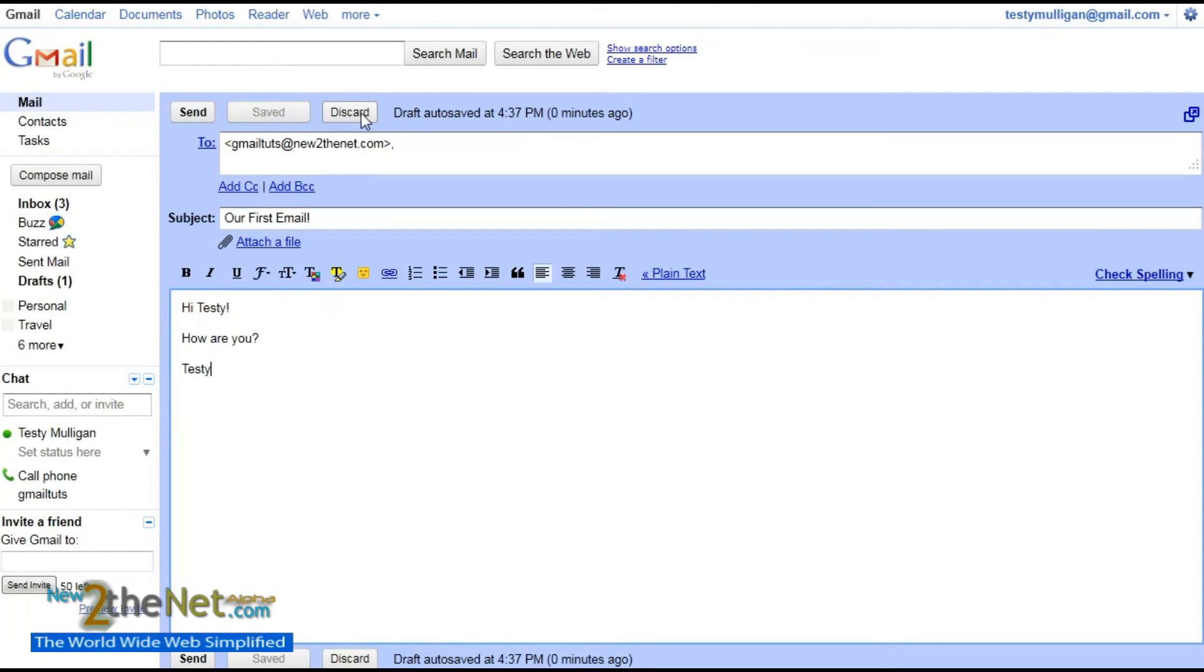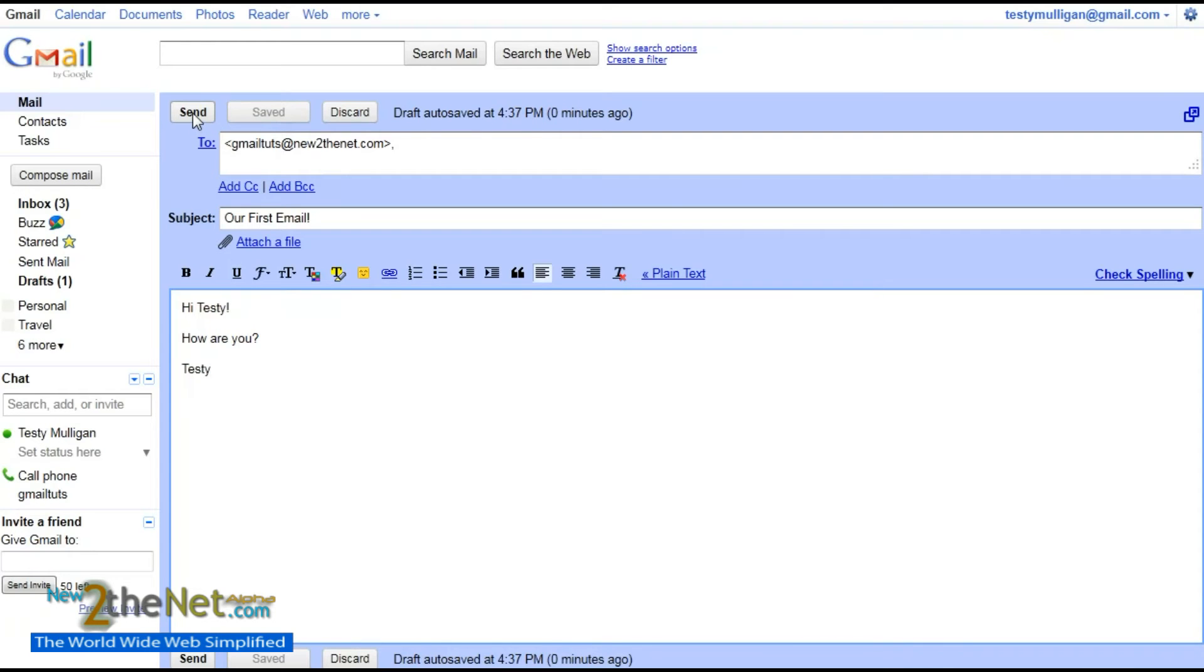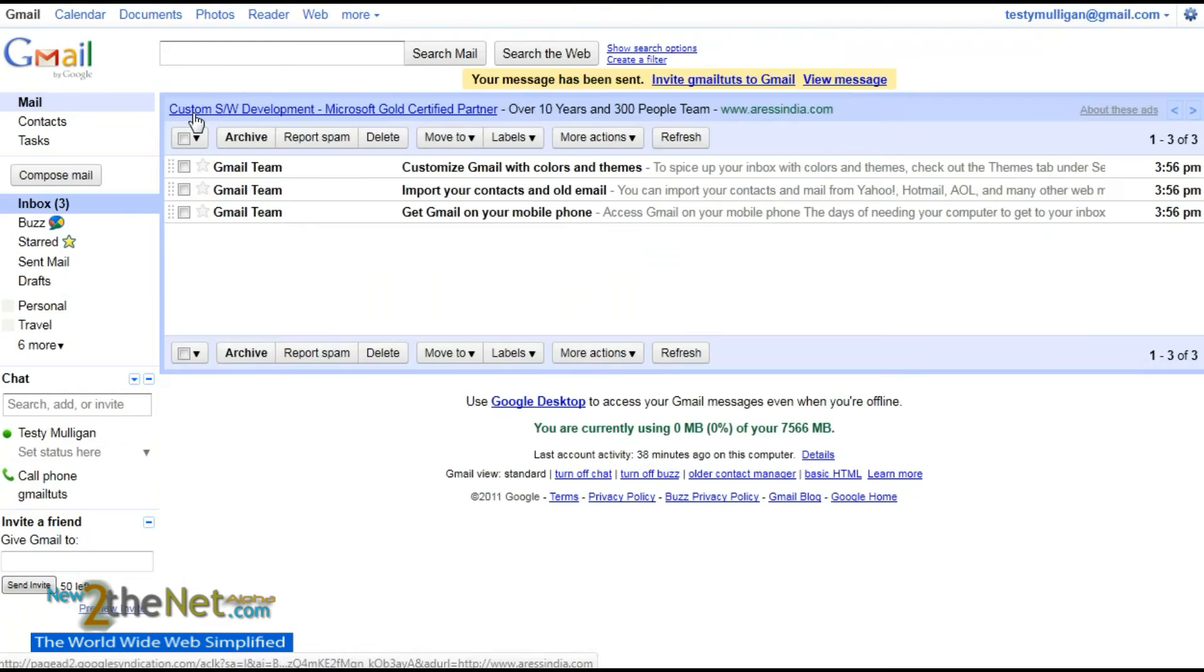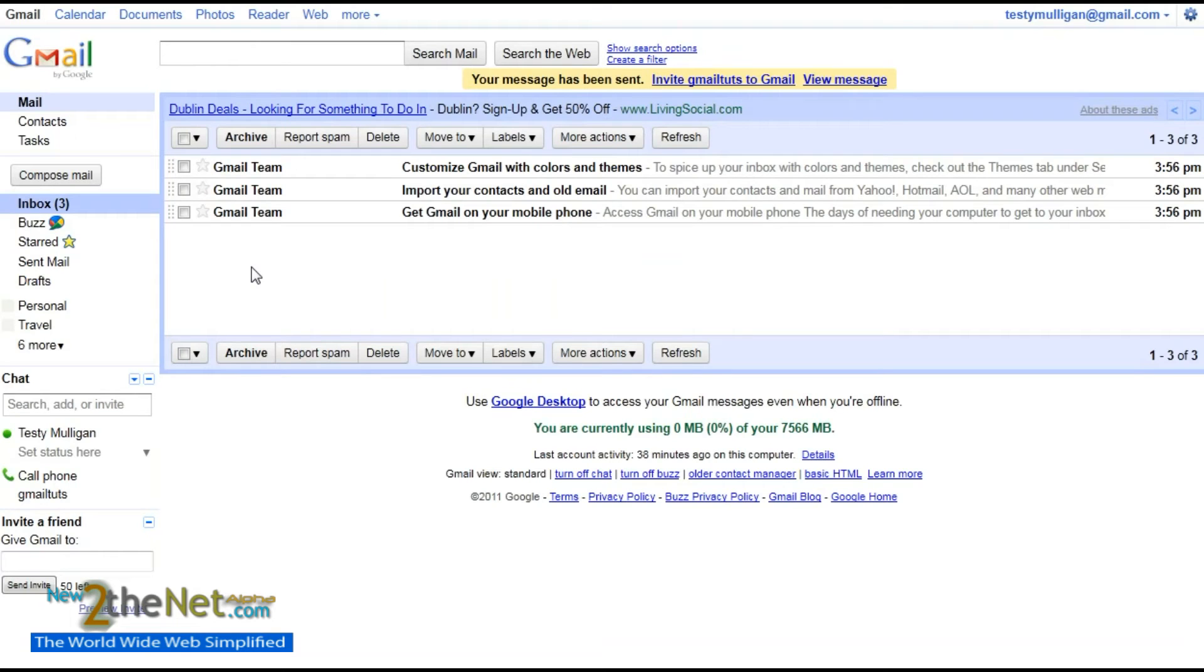We have Send, Save, Discard. Now, if we don't want to send it at all, we can discard it. If you want to save for now, we can click 'Save for now,' or we can send. We just click Send up here. It will say your message has been sent.